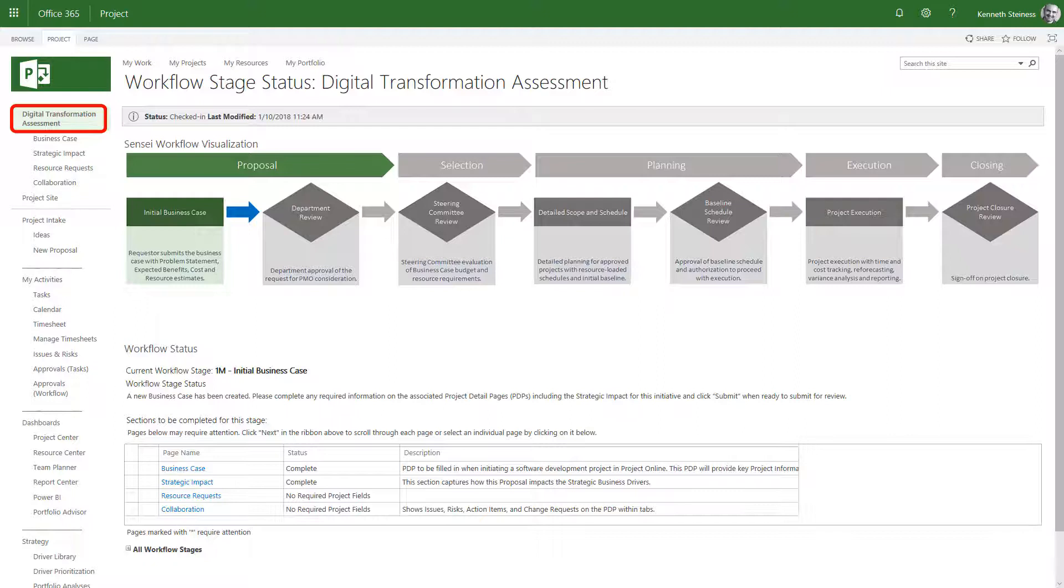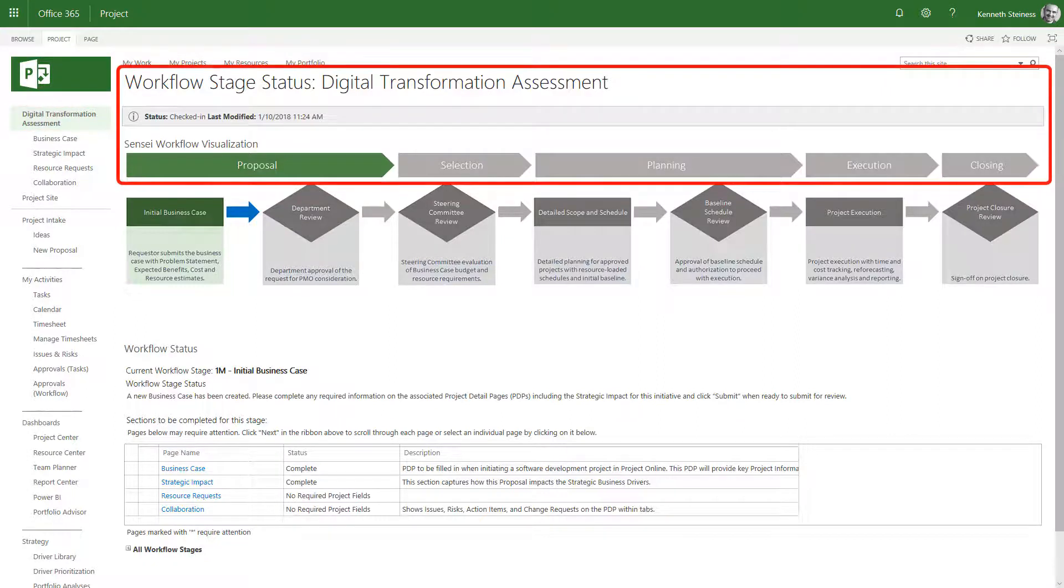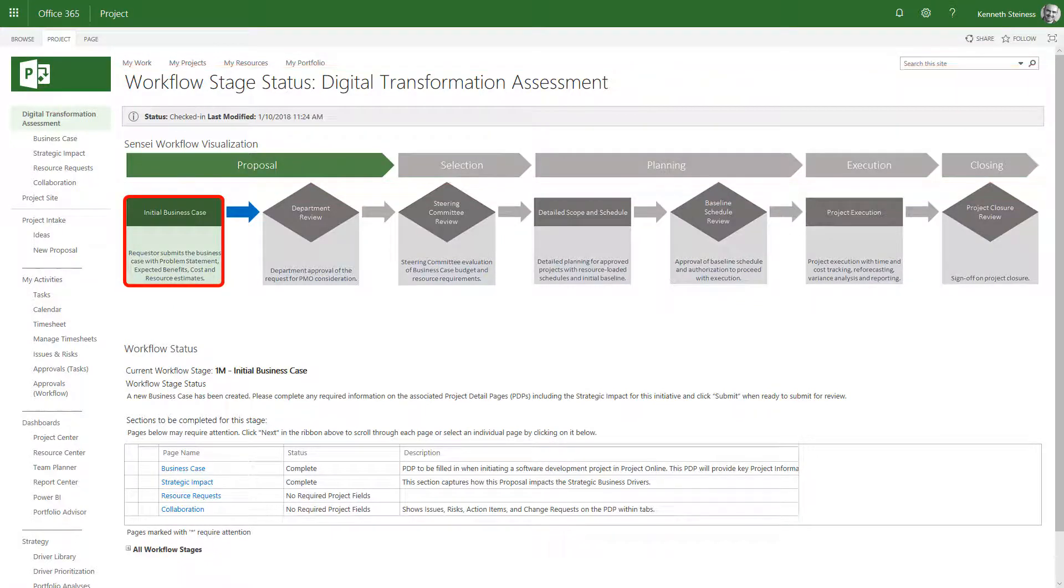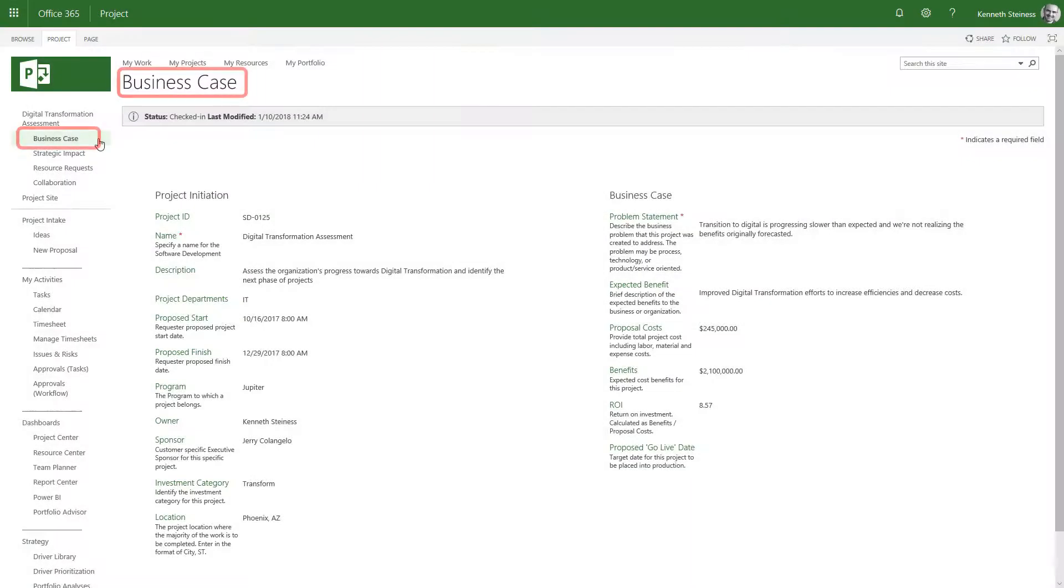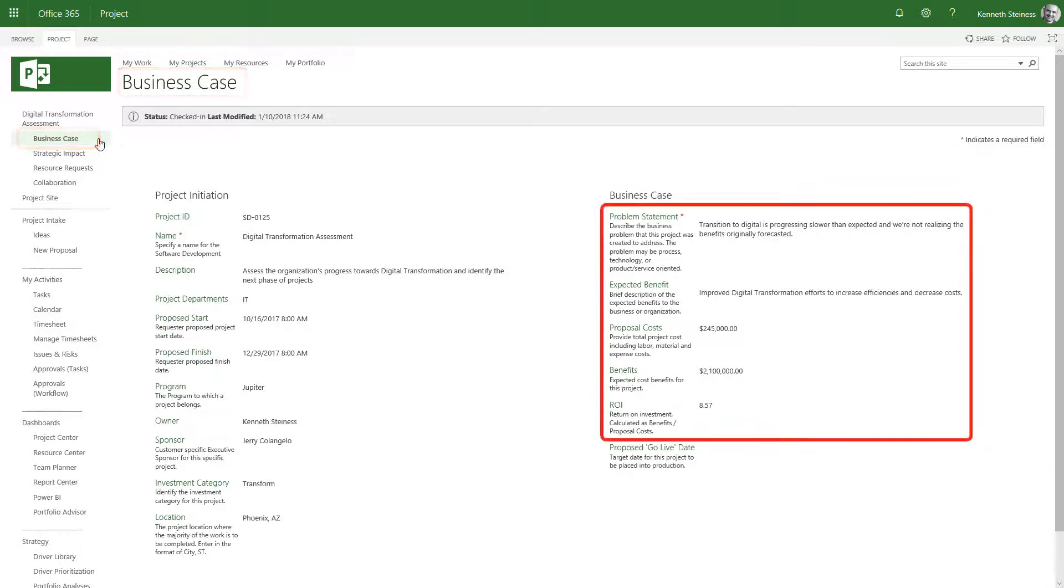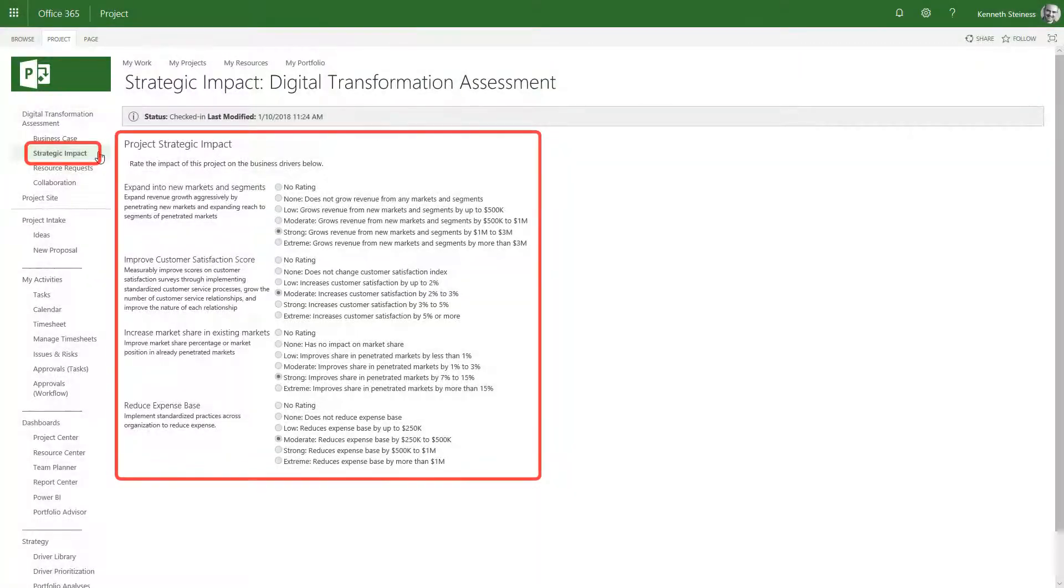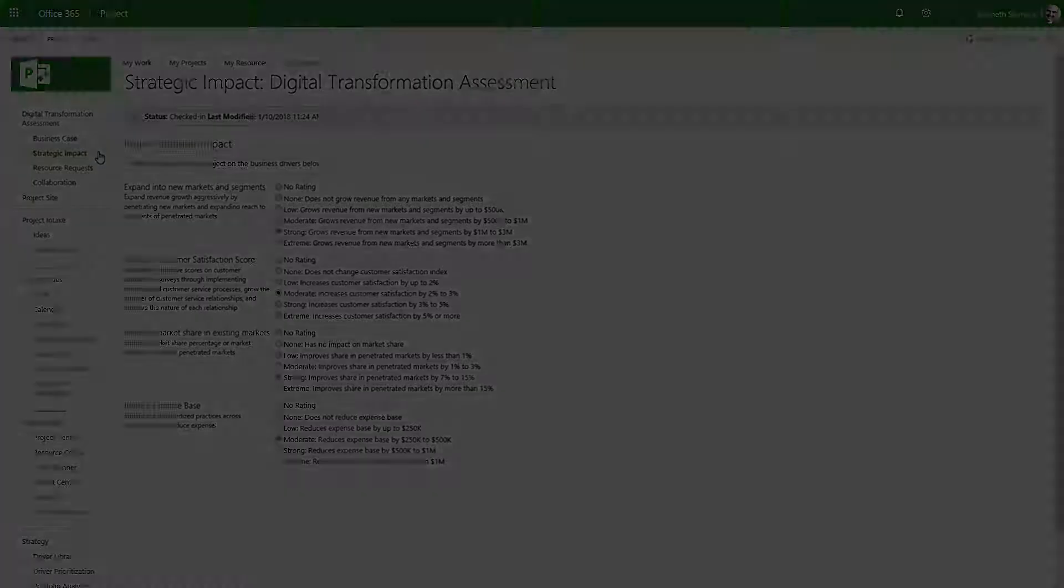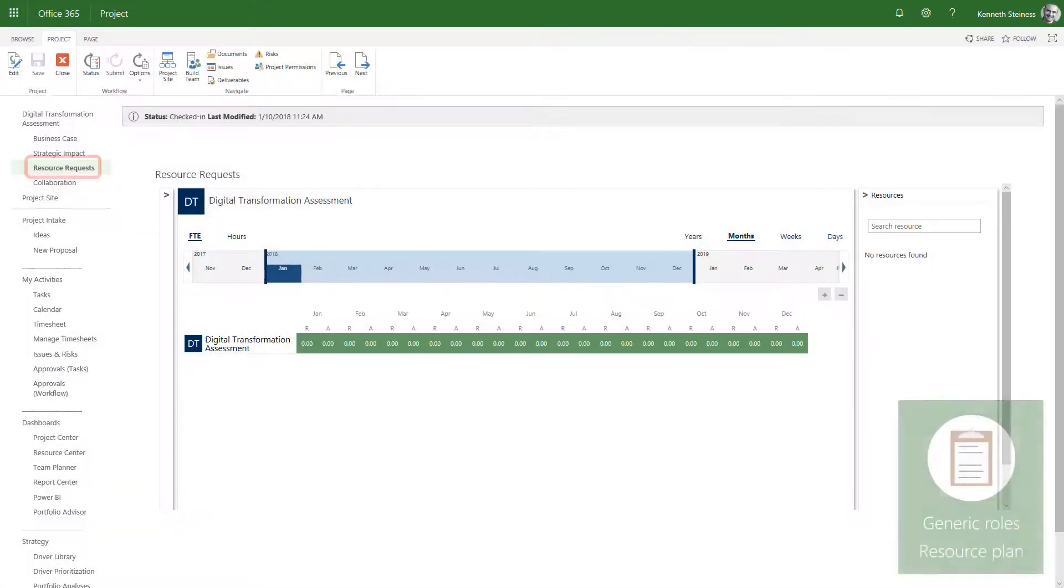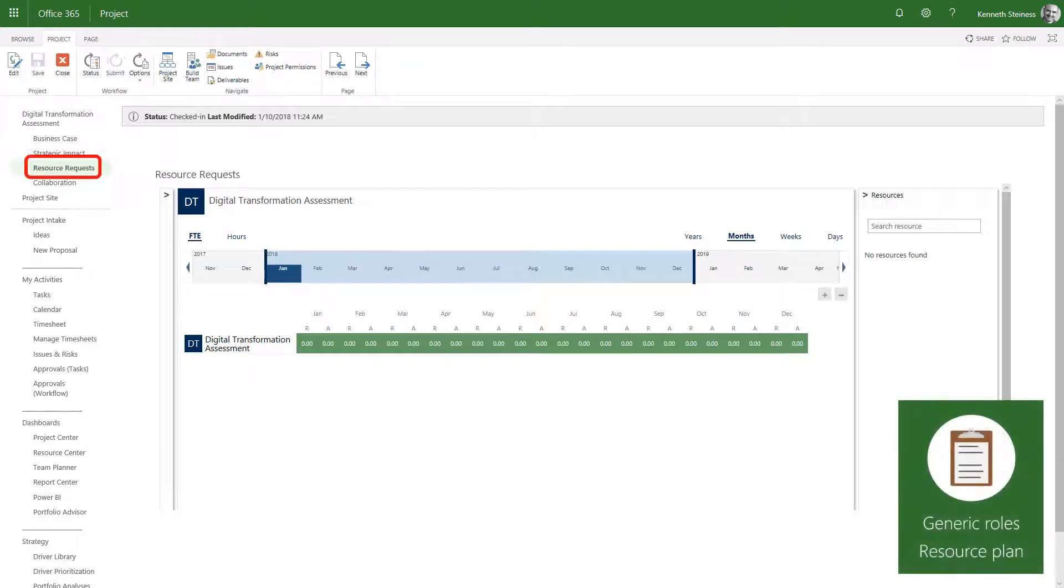Here, I have a newly submitted proposal. The governance workflow shows us sitting at the very first stage. We've submitted the business case, complete with problem statement, expected benefits, and costs. We've done the strategic impact assessment. So, now it's time to submit our resource requests.